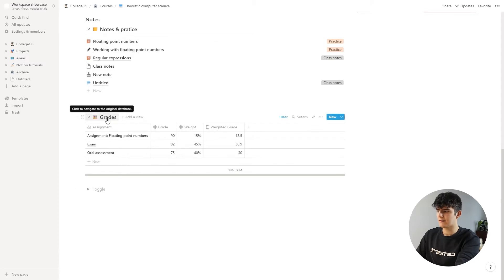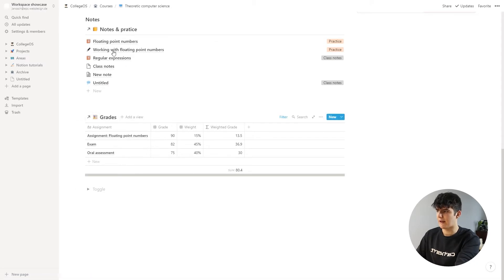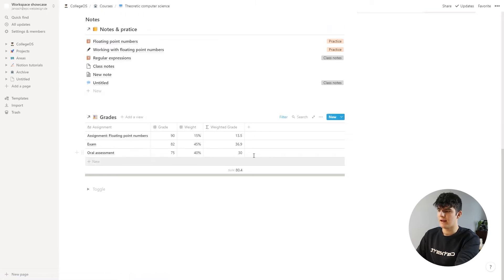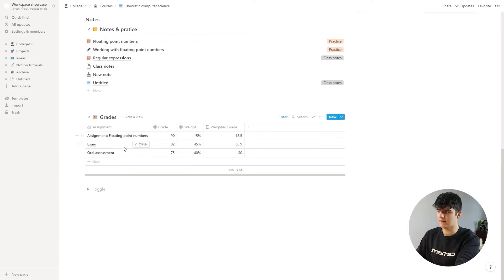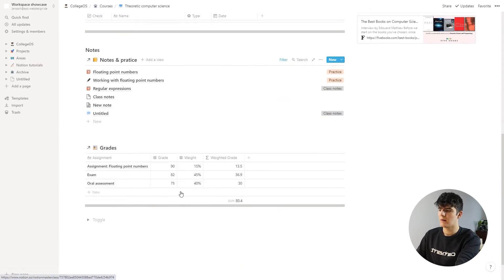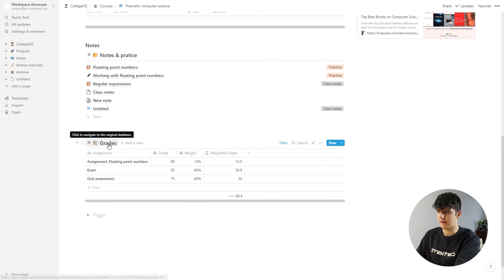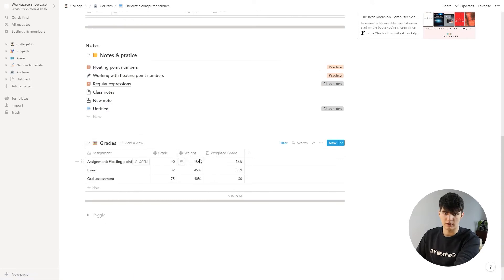The grade calculator is pretty much embedded into each of the courses that you have, and this way you can only see the grades that you have for that course when you're on the course page. But in the big grades database there are all the different grades together.